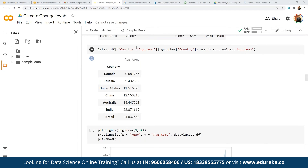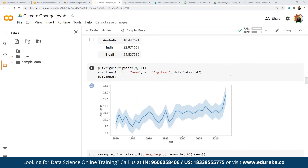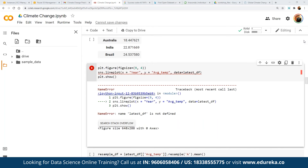We look at the latest temperature differences by country — grouping by country, finding the average temperature, and sorting the values. The results show Canada with the lowest average temperature, followed by Russia, US, China, Australia, India, and Brazil. We then plot these on a graph with figure size 9x4, using the matplotlib plot library. Before plotting, we make sure all other data frames and data types have been imported and created properly.